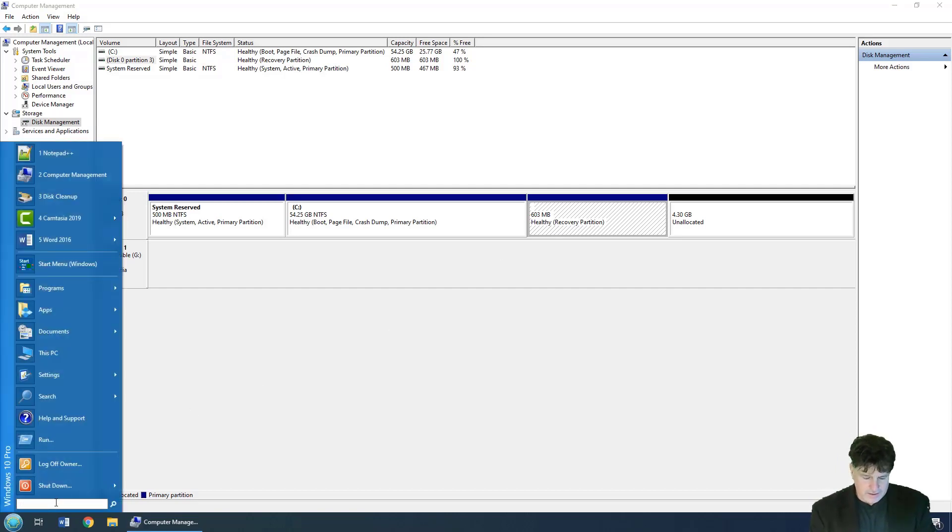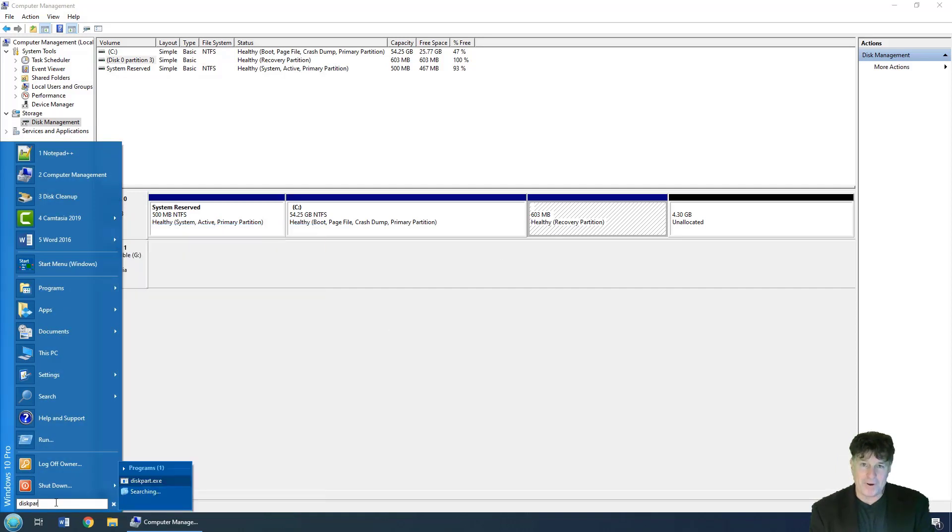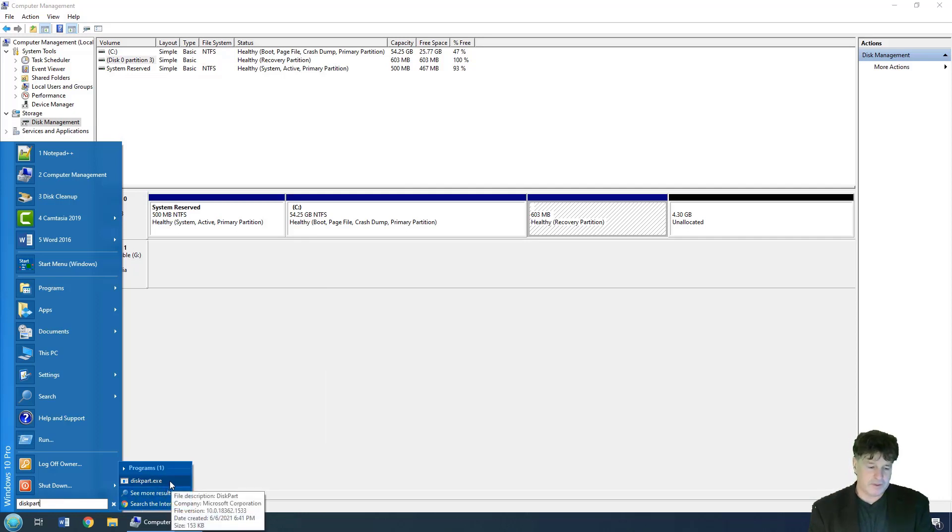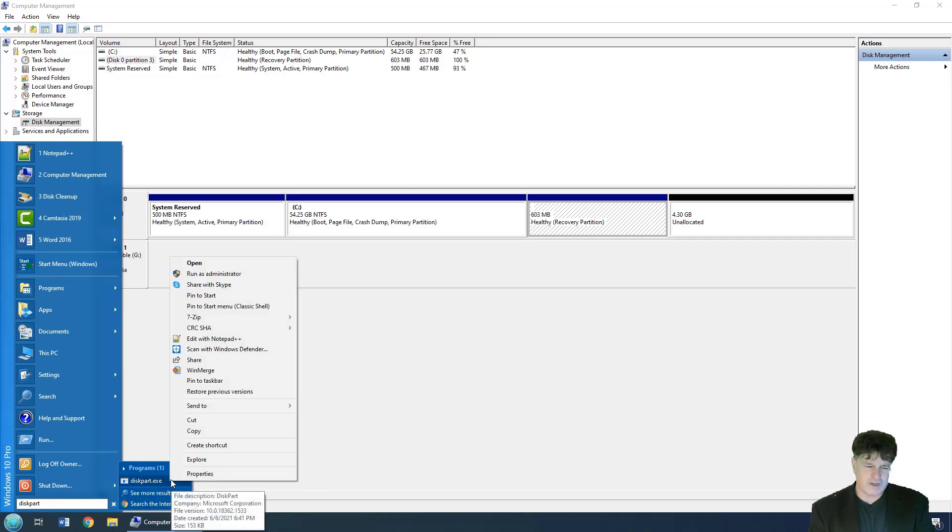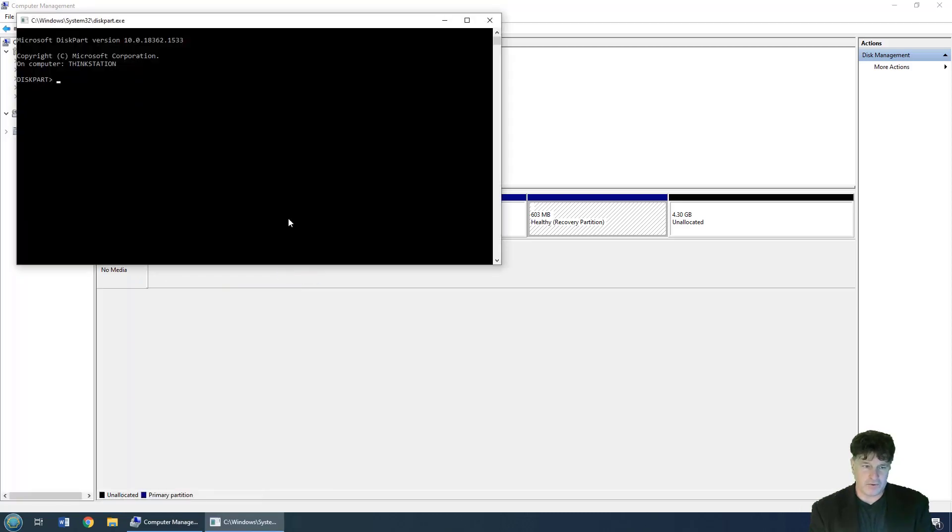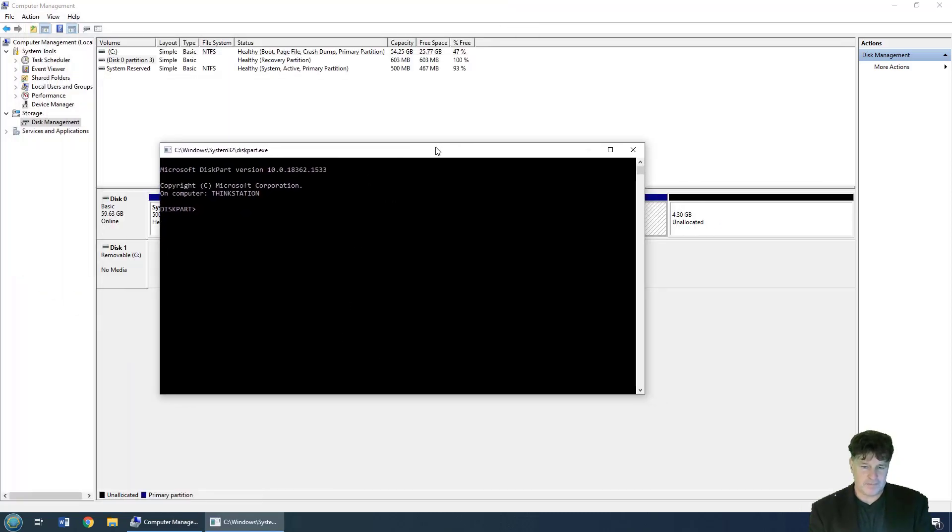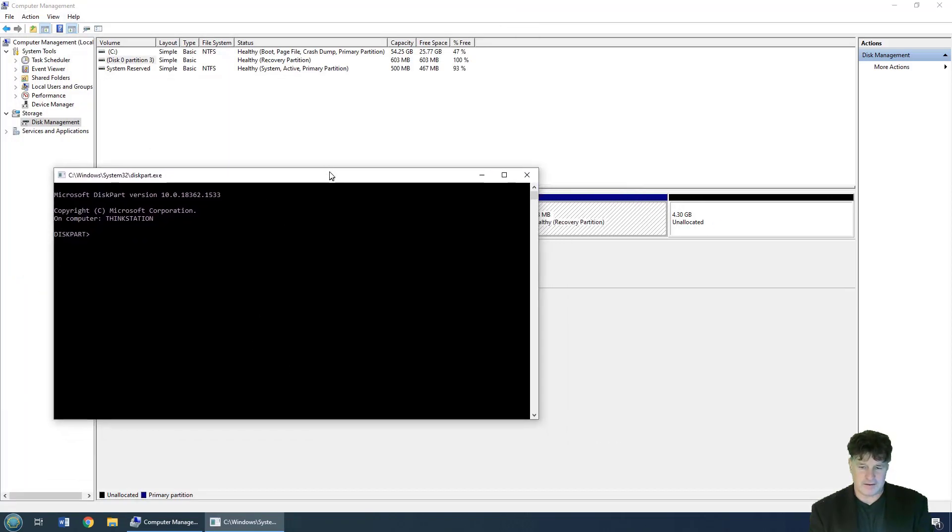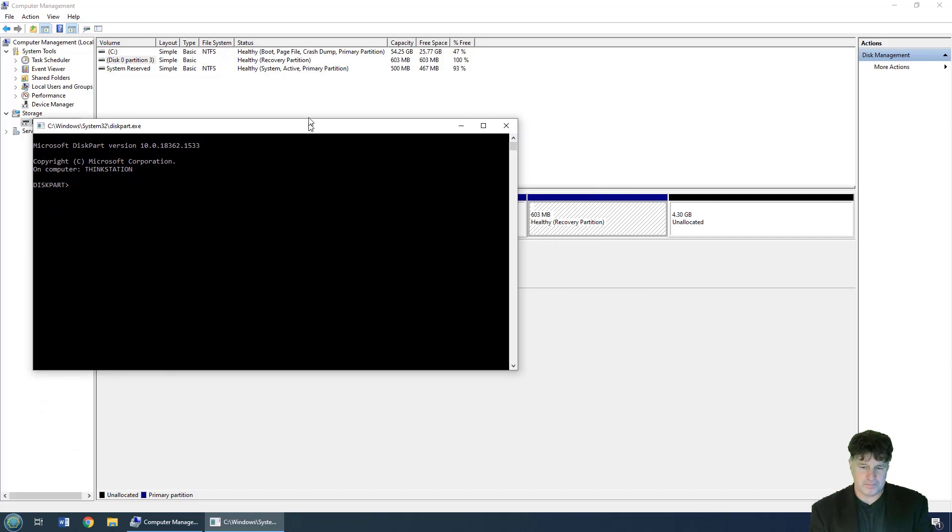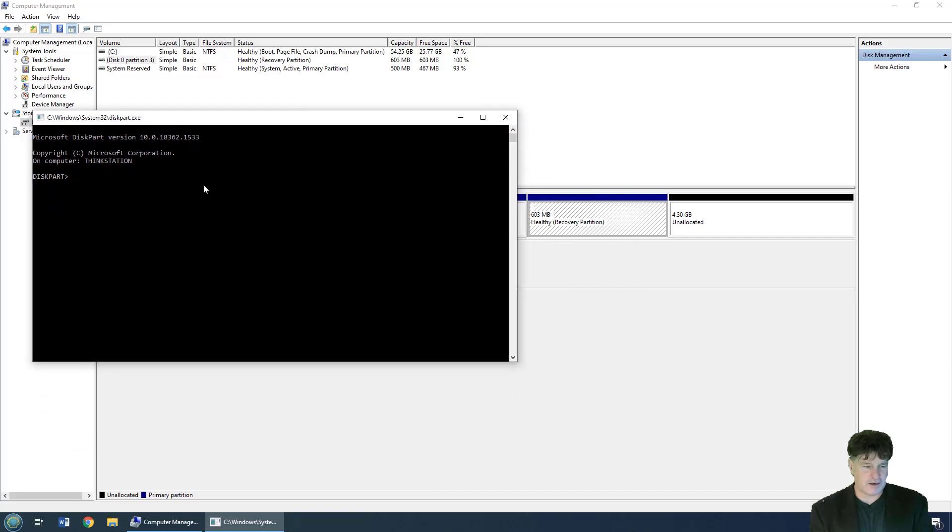The easiest way is to open up diskpart, the disk partition tool that's on Windows. I always suggest running it in administrator mode. It comes up and let me position it there so you can see that recovery partition.